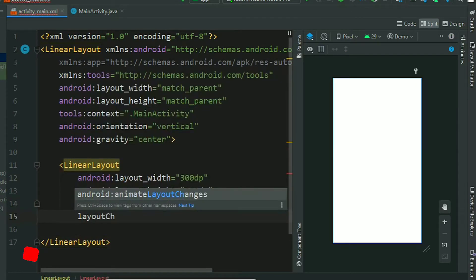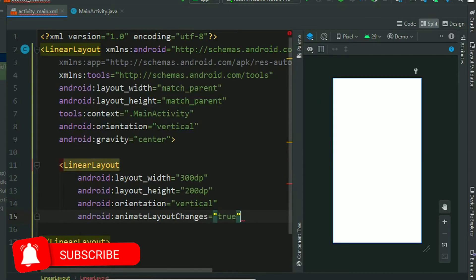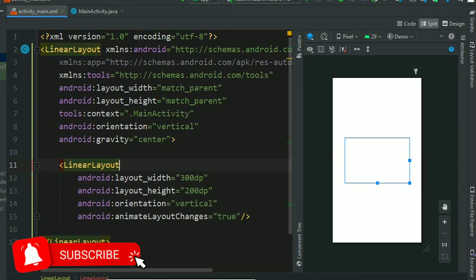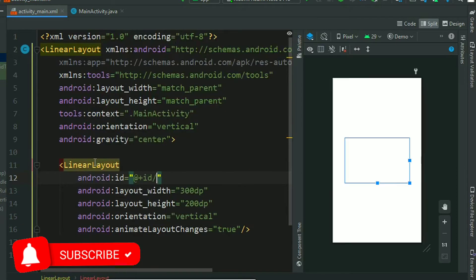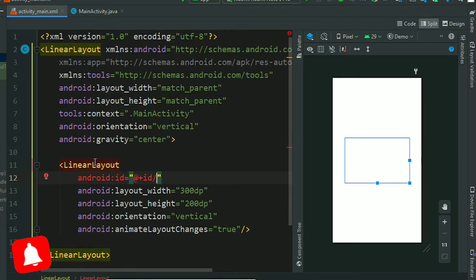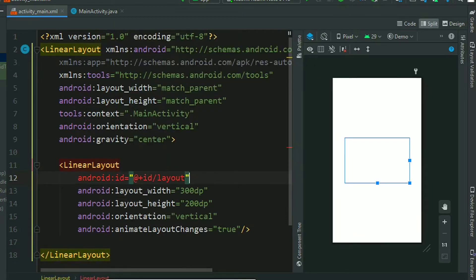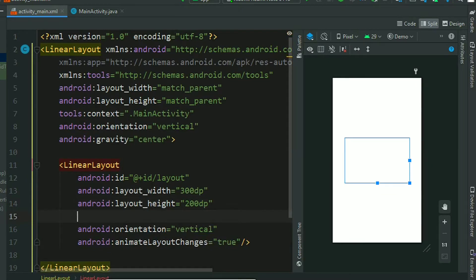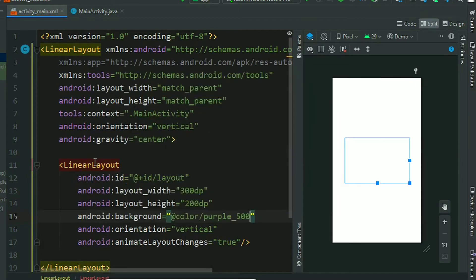Using animate layout changes, we have to set it to true. Then we have to assign an ID to it, id layout, and we assign a background color so we can identify it. Assign the color.